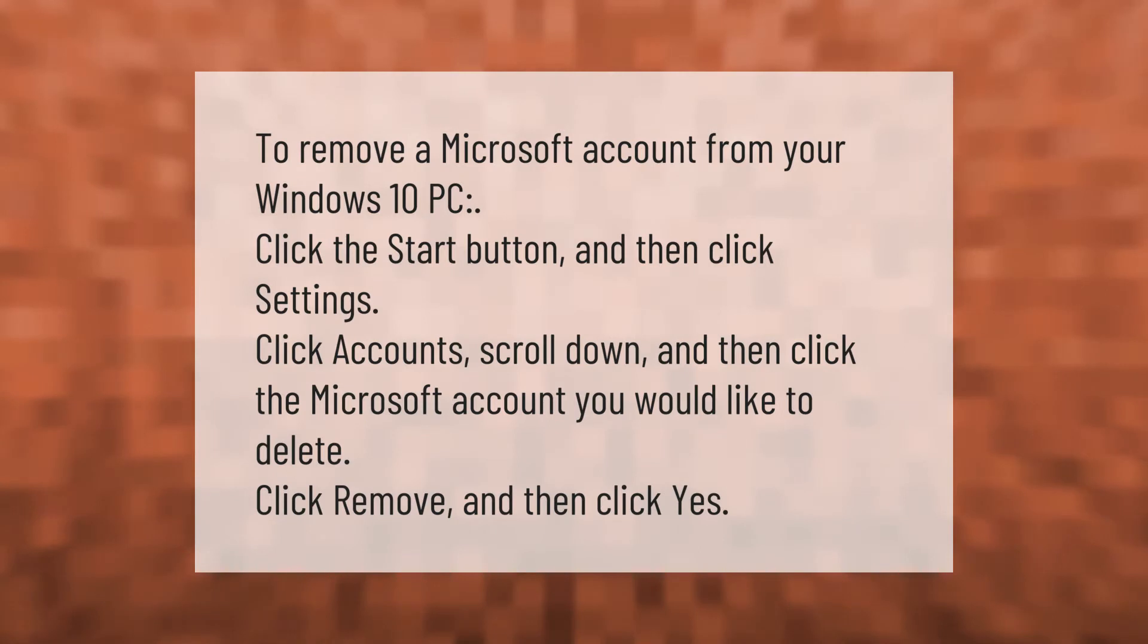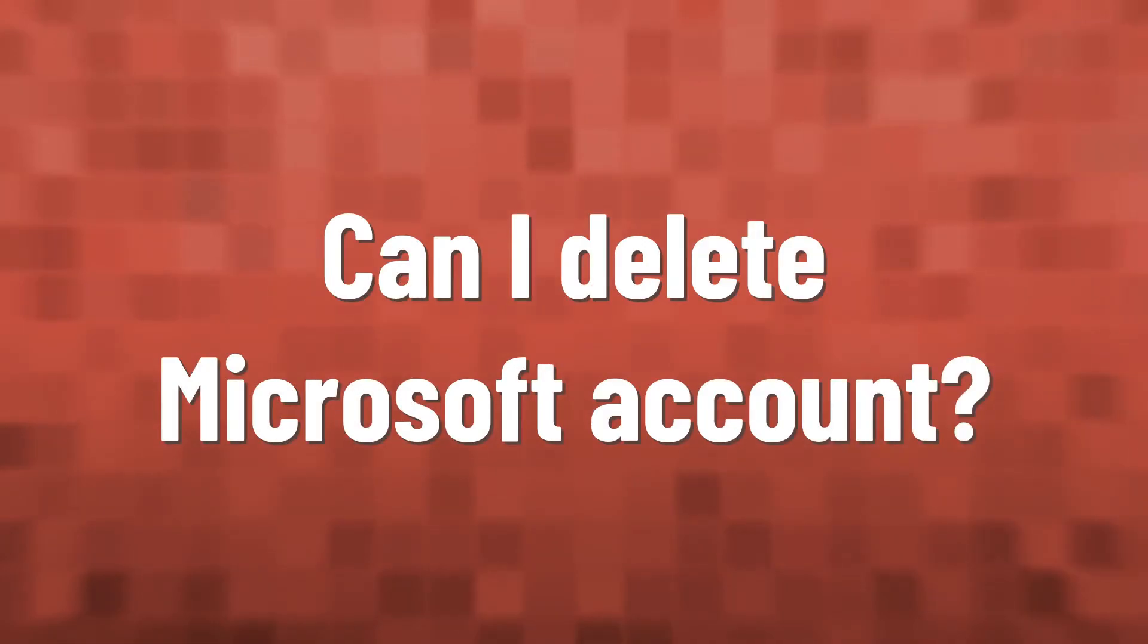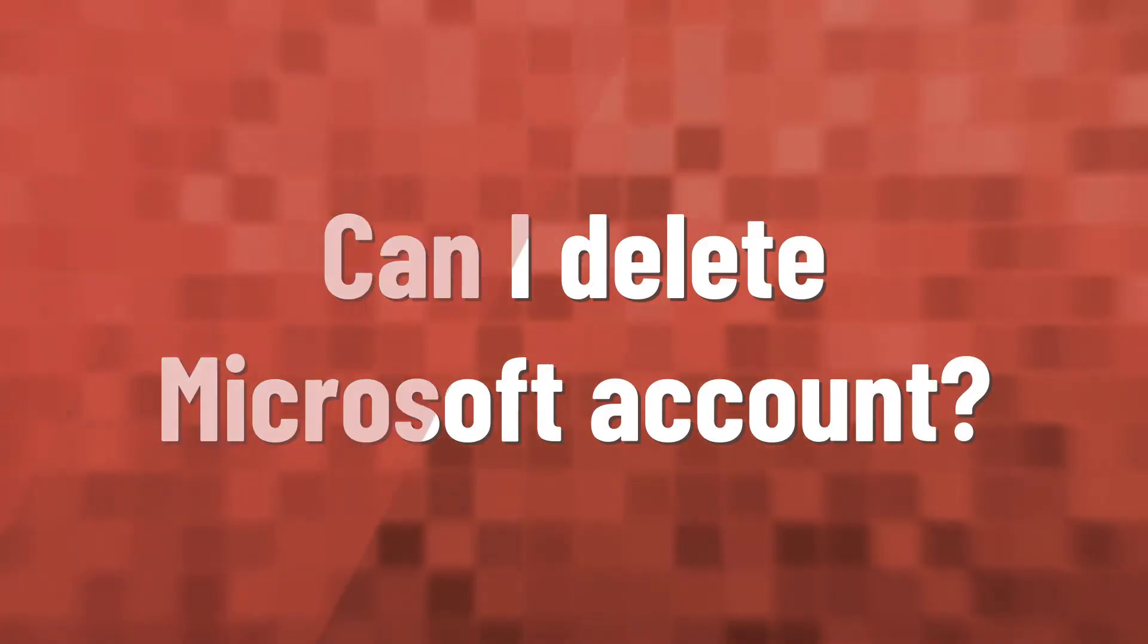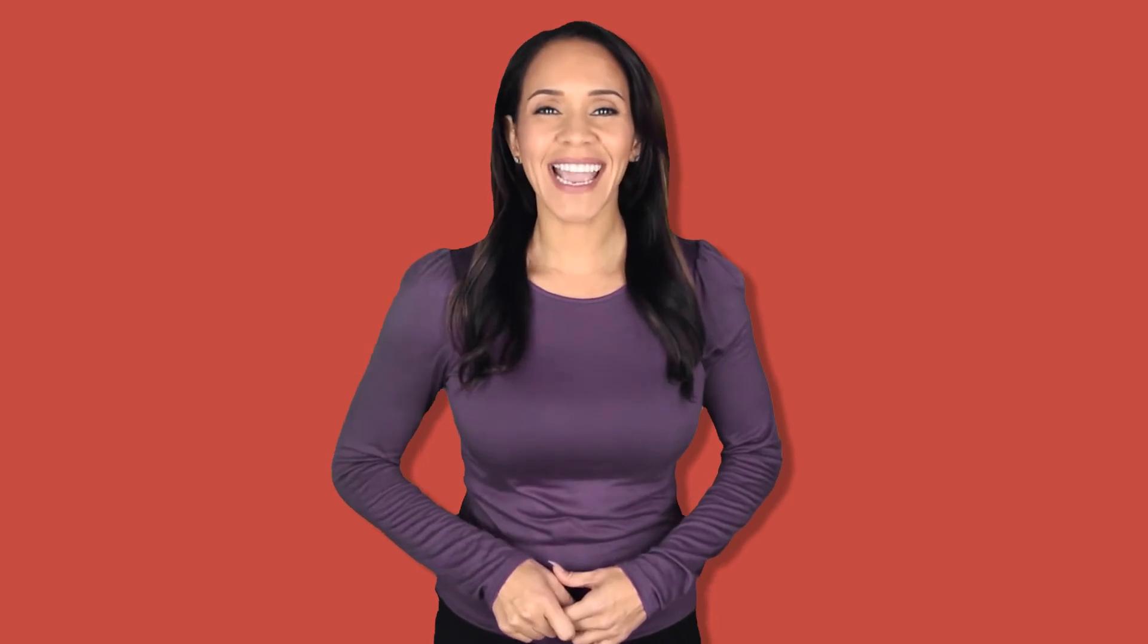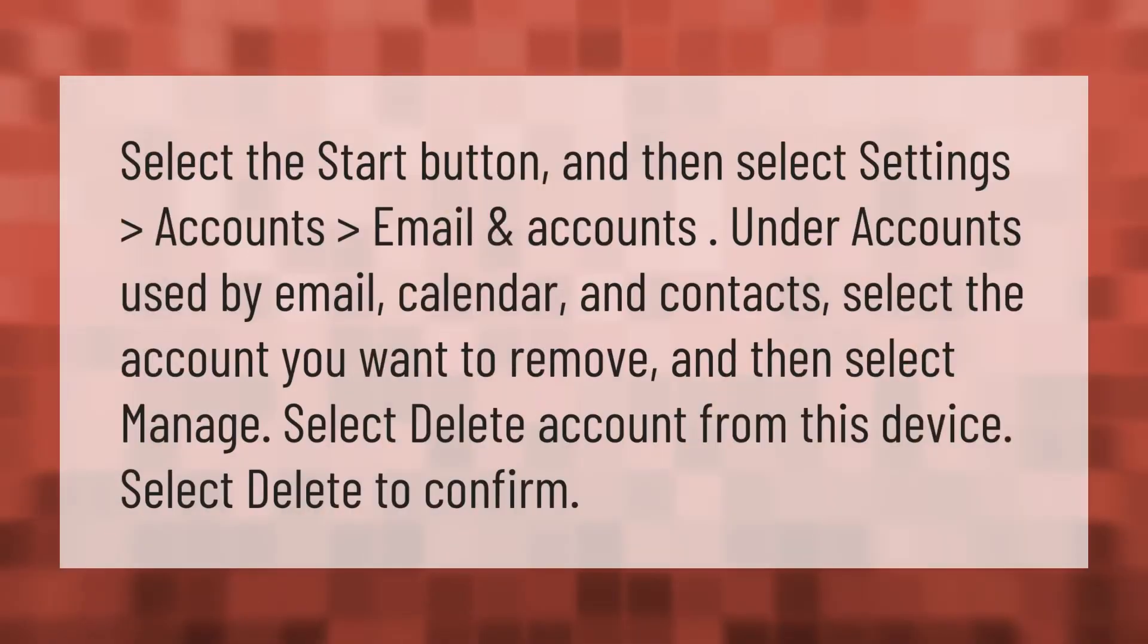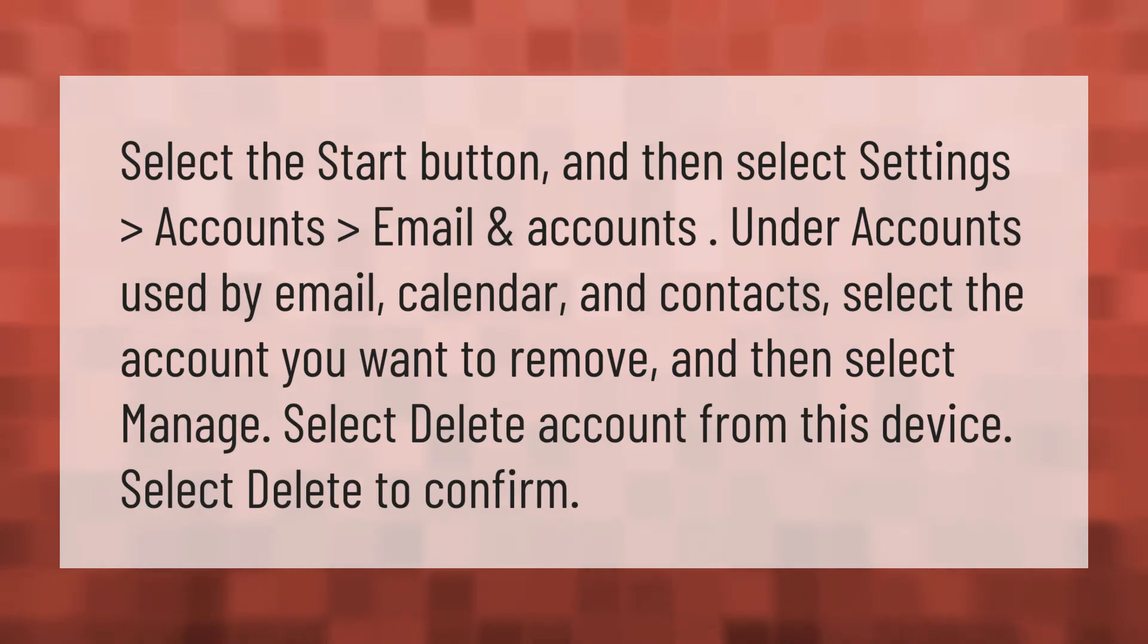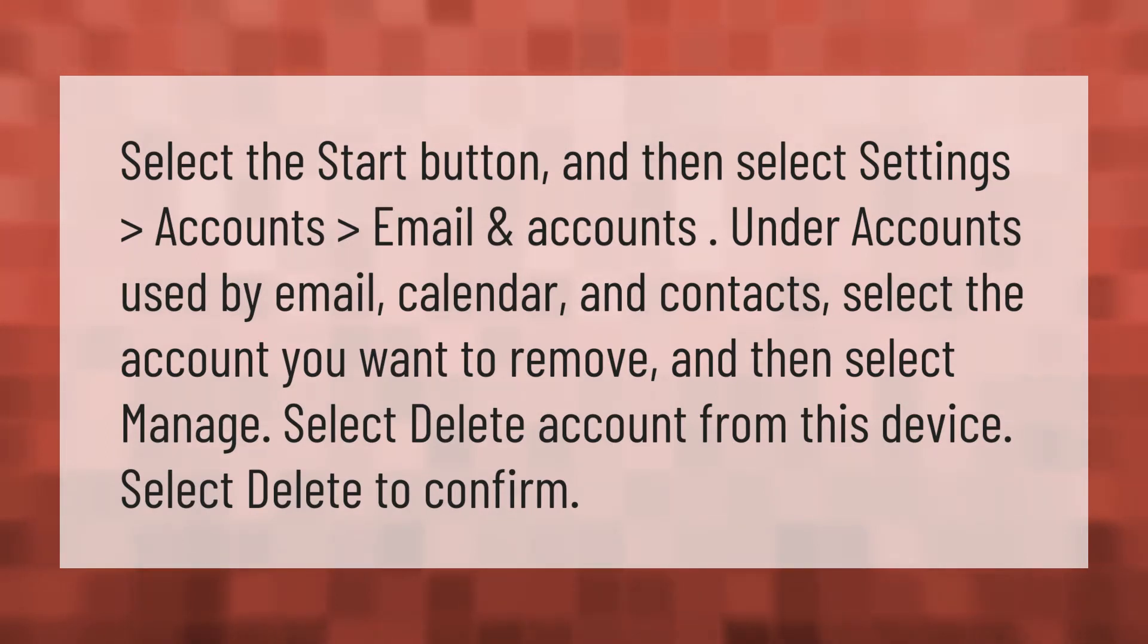Select the Start button and then select Settings, Accounts, Email and Accounts. Under Accounts used by email, calendar, and contacts, select the account you want to remove and then select Manage.